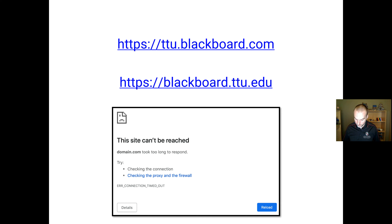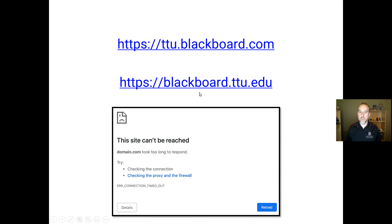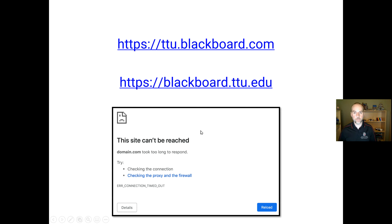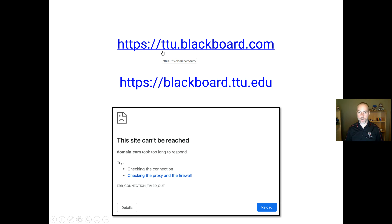One last thing about online tests: the official Blackboard link is ttu.blackboard.com. There is another link that usually works, but even I have experienced it going down from time to time. If Blackboard seems unreachable but your internet is fine, check that you're going to the correct link.